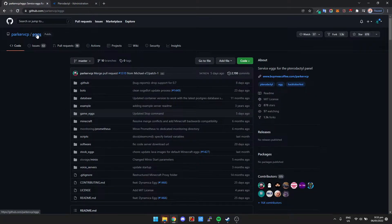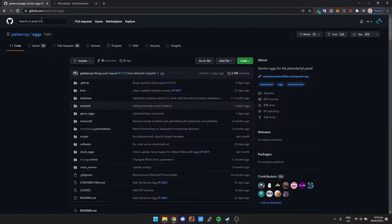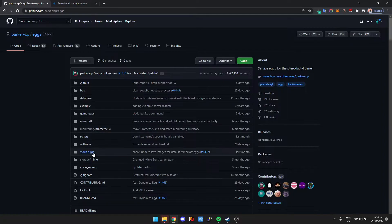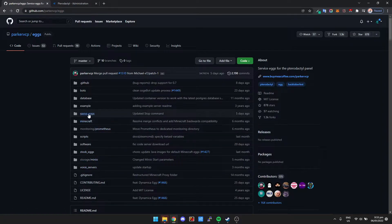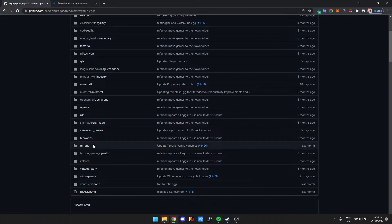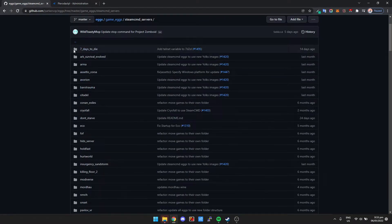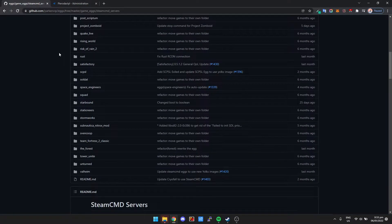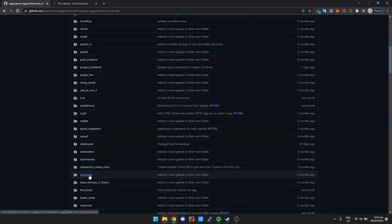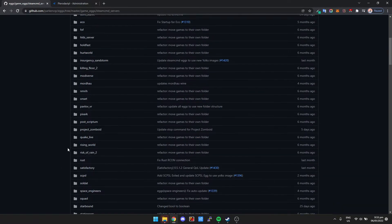There is actually a pretty big community around Pterodactyl and a lot of these community members have made eggs. There's a GitHub repository — I'll give you a link in the description — it's by Parker, and it's basically a whole bunch of different configurations for different game servers. For example, if we go into game eggs and then Steam CMD servers, look at all the Steam games we can install just by importing a configuration.